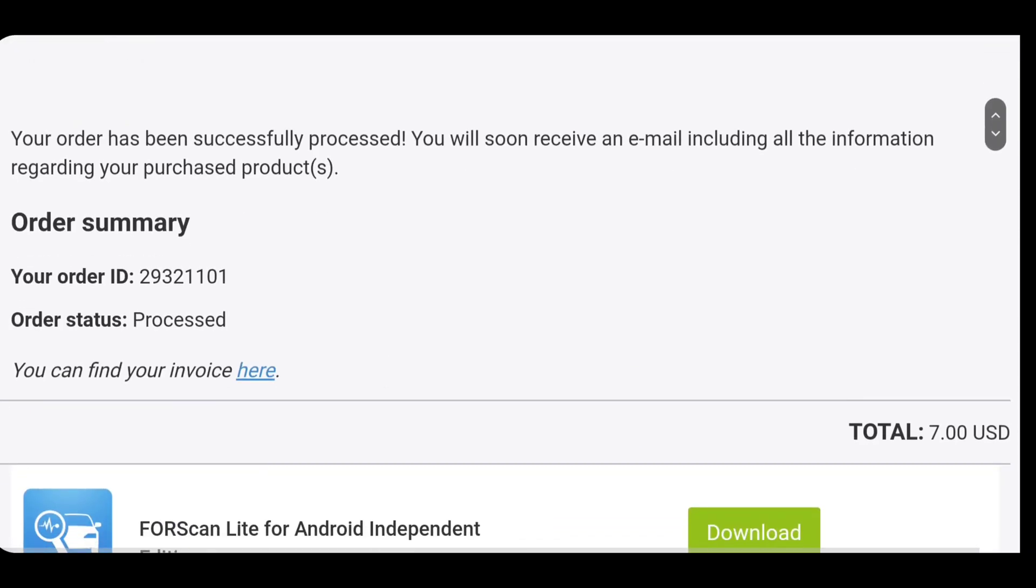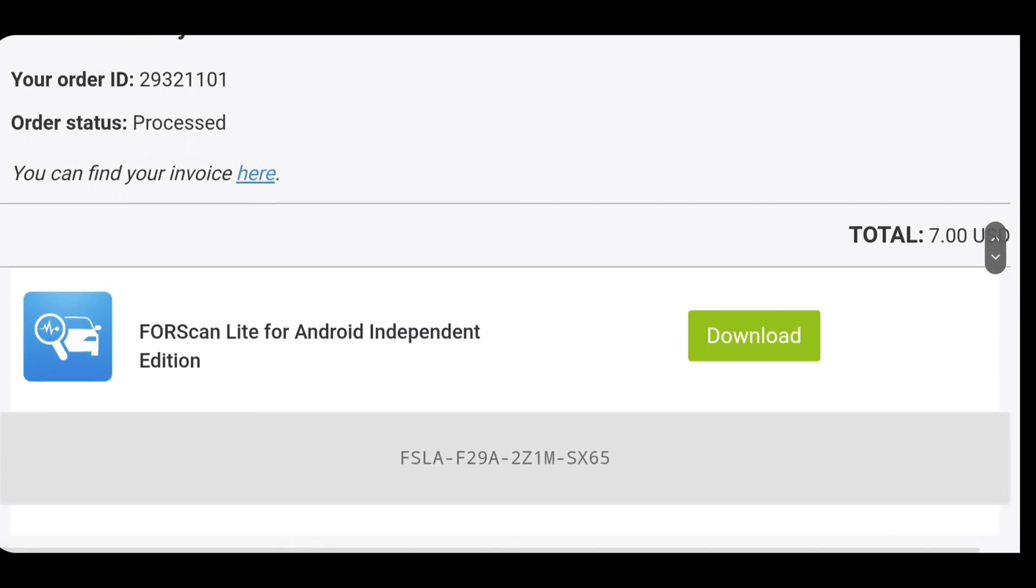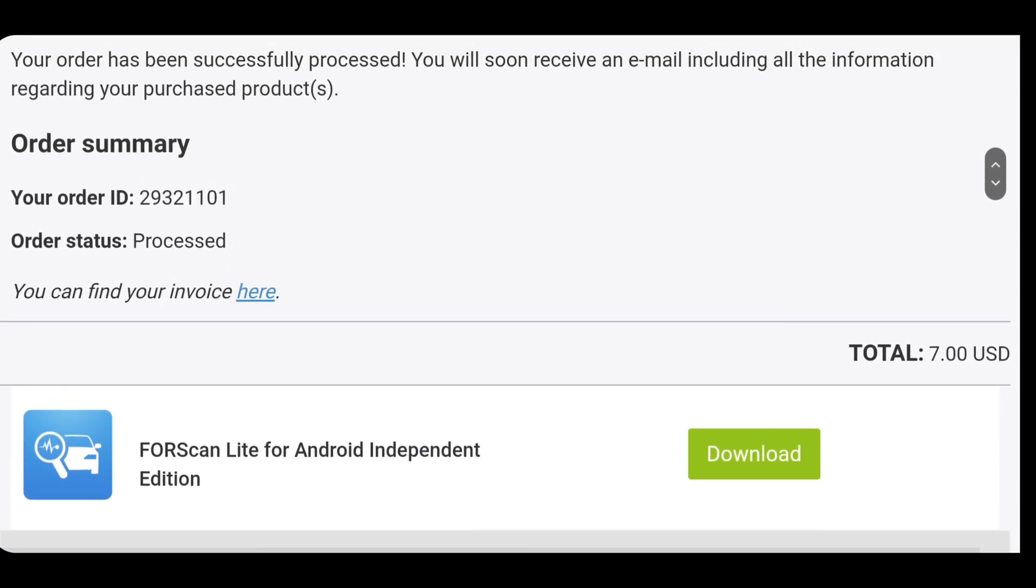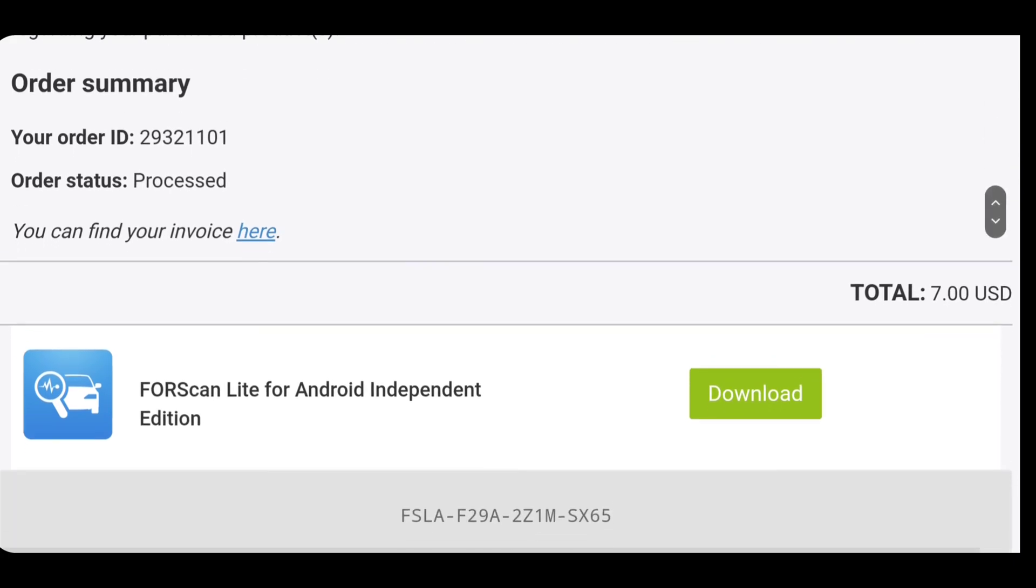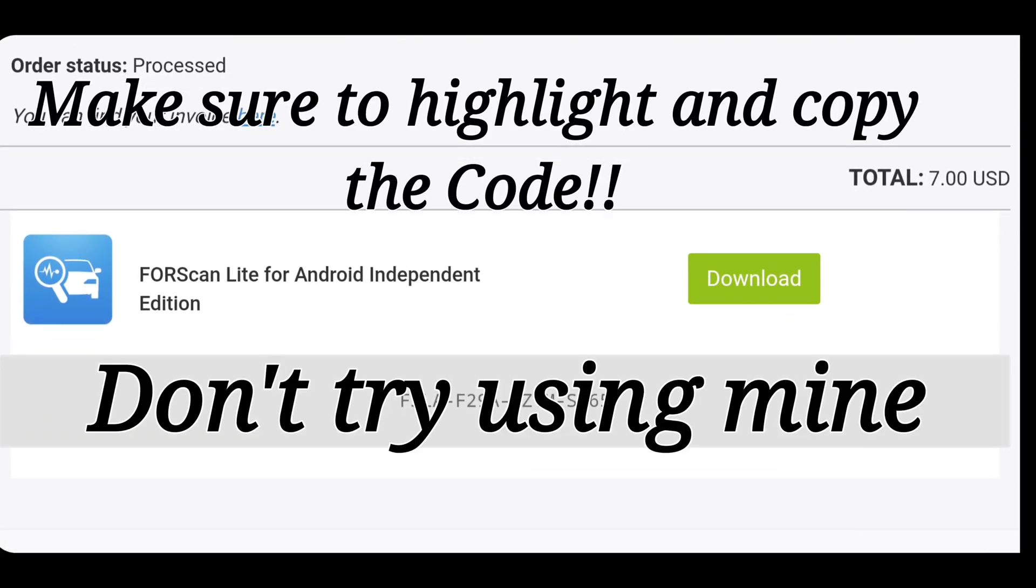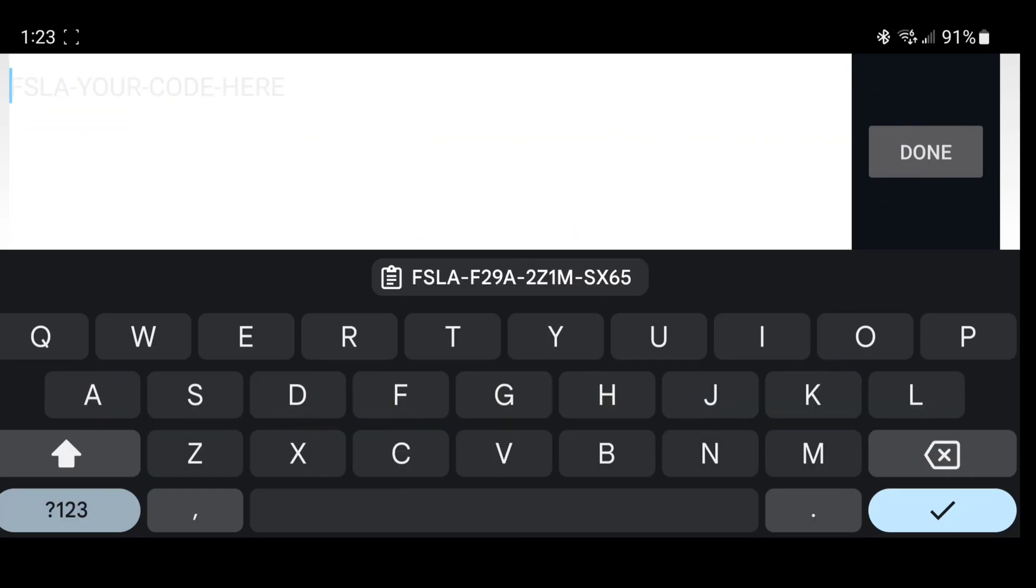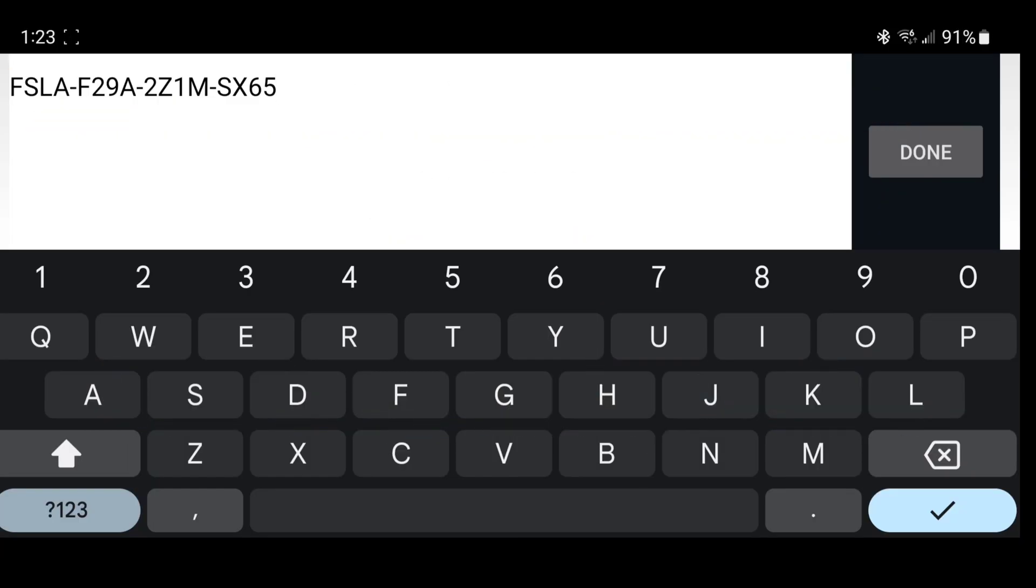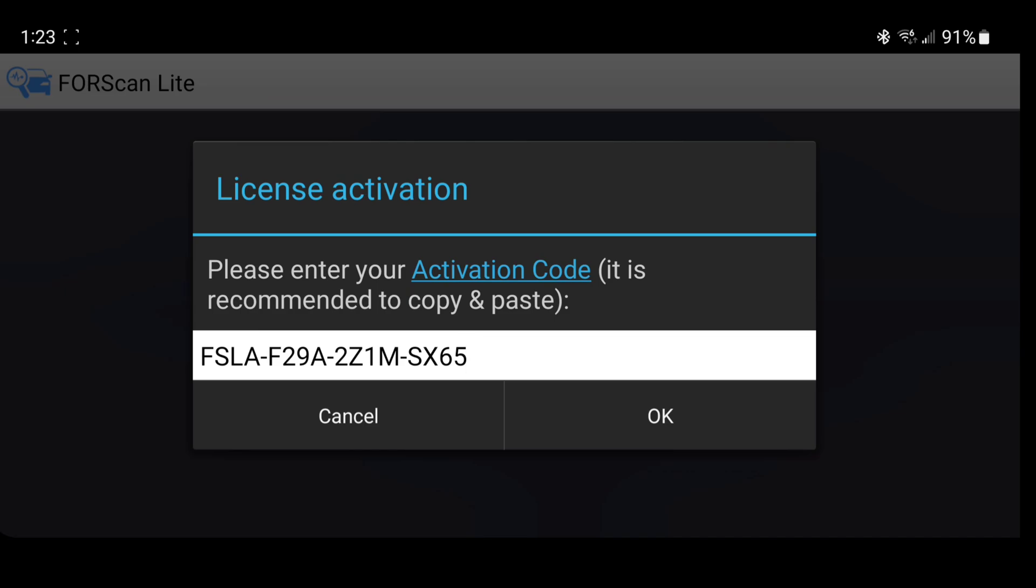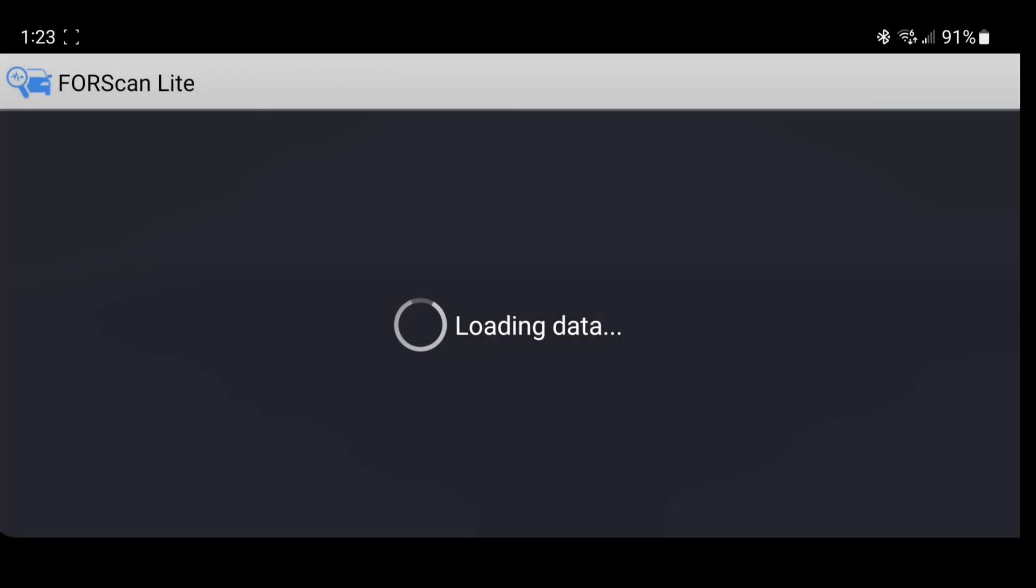It'll show you your order status. You can see your invoice. Then it'll show you the download for the independent thing, which you don't need to do. Then it'll show you the new activation code. Once your activation code is ready, put it in. Hit done. Hit OK.